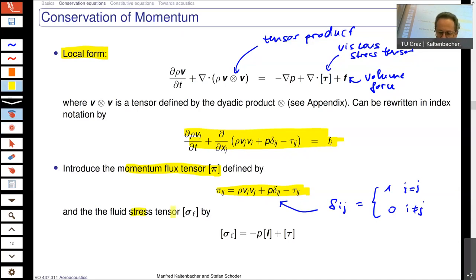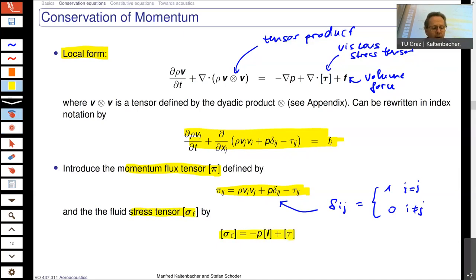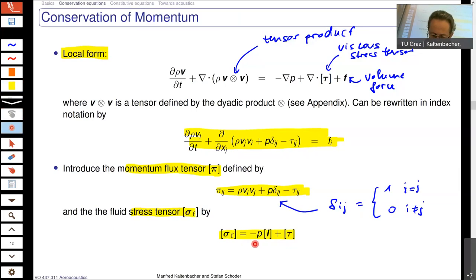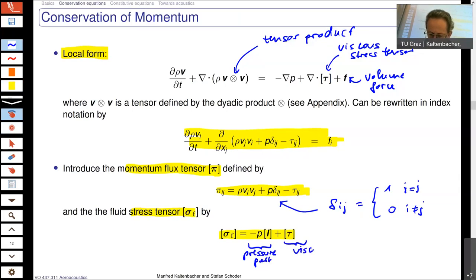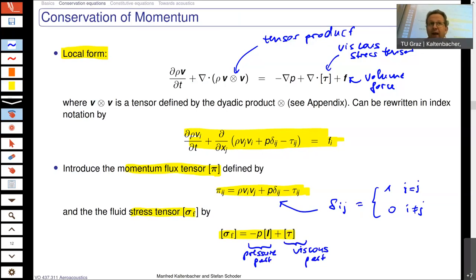An important quantity is also the stress tensor — which we also have in structural mechanics — decomposed into a pressure part and a viscous part. The pressure part acts as a normal force on a surface, and the viscous part acts like a shear force on the surface.